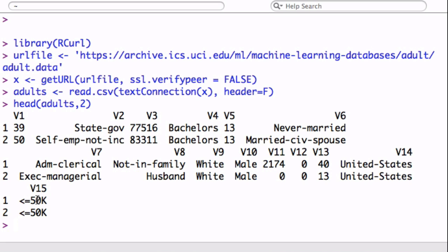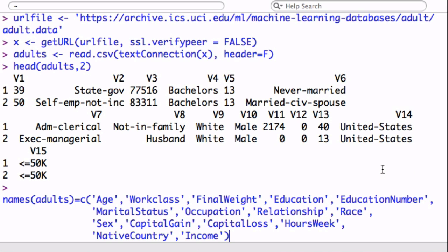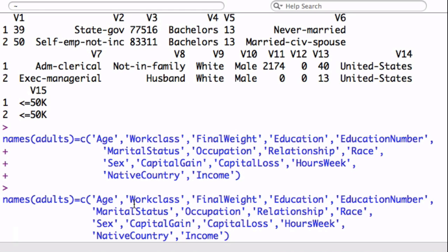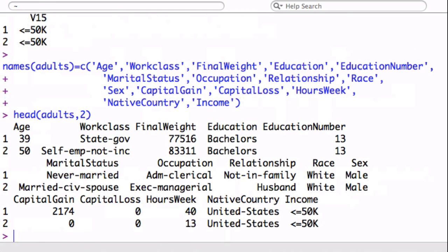This is the 1994 census data, and we're looking at predicting those that make less than $50,000 a year or more than $50,000 a year. We notice that we don't have the headers, so that's easy. We're going to bring that in. Actually, we're not really bringing them in, we're just changing the names.